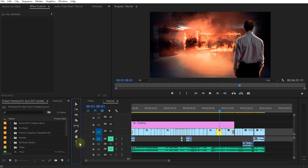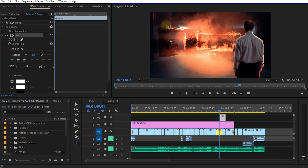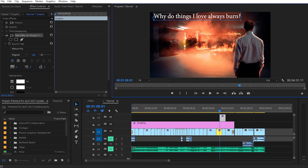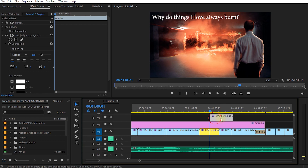Let's click on the type tool. The way to create titles in the new version of Premiere Pro — and this is one thing I actually really like — is you can simply come up into your preview window, click where you want to create your title, and type some text. You can then press Escape to return to the selection tool and position your title anywhere that makes sense. Premiere Pro automatically creates a new graphic item on your timeline, and any elements you create with the type or shape tools will be placed within this graphic element.